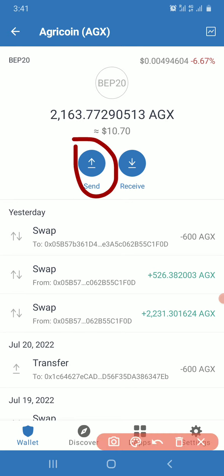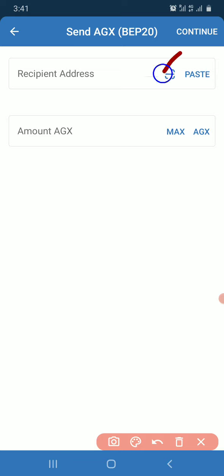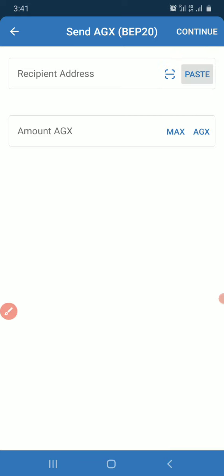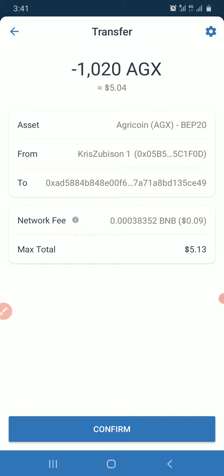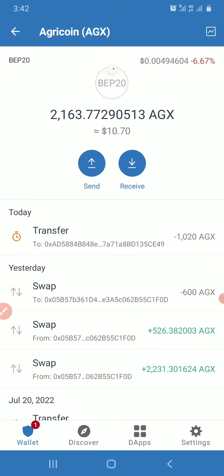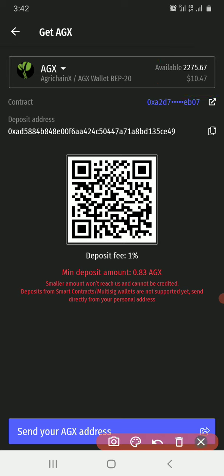In Trust Wallet, I'll find my AGX, click Send, paste the address, then enter the amount I'm sending — 1020 AGX. I'll click Continue, then Confirm, and enter my PIN or fingerprint. It has been sent. I'm currently showing 2275 AGX, so when this arrives it's going to be over 3000 AGX.